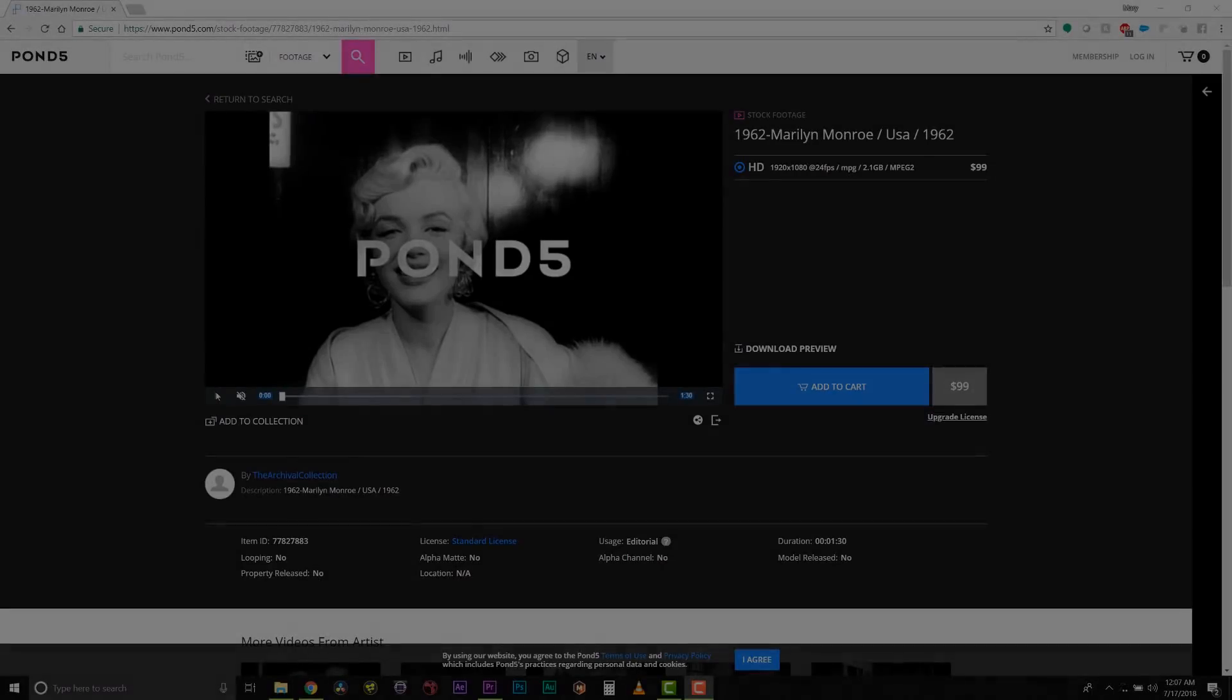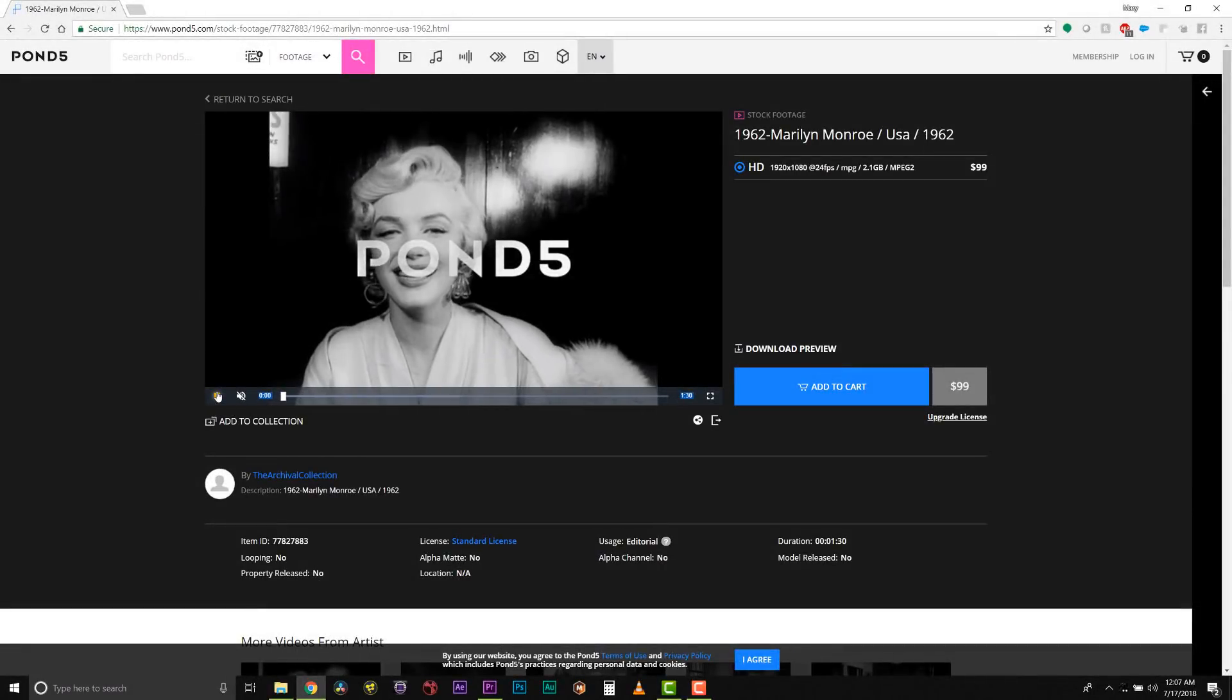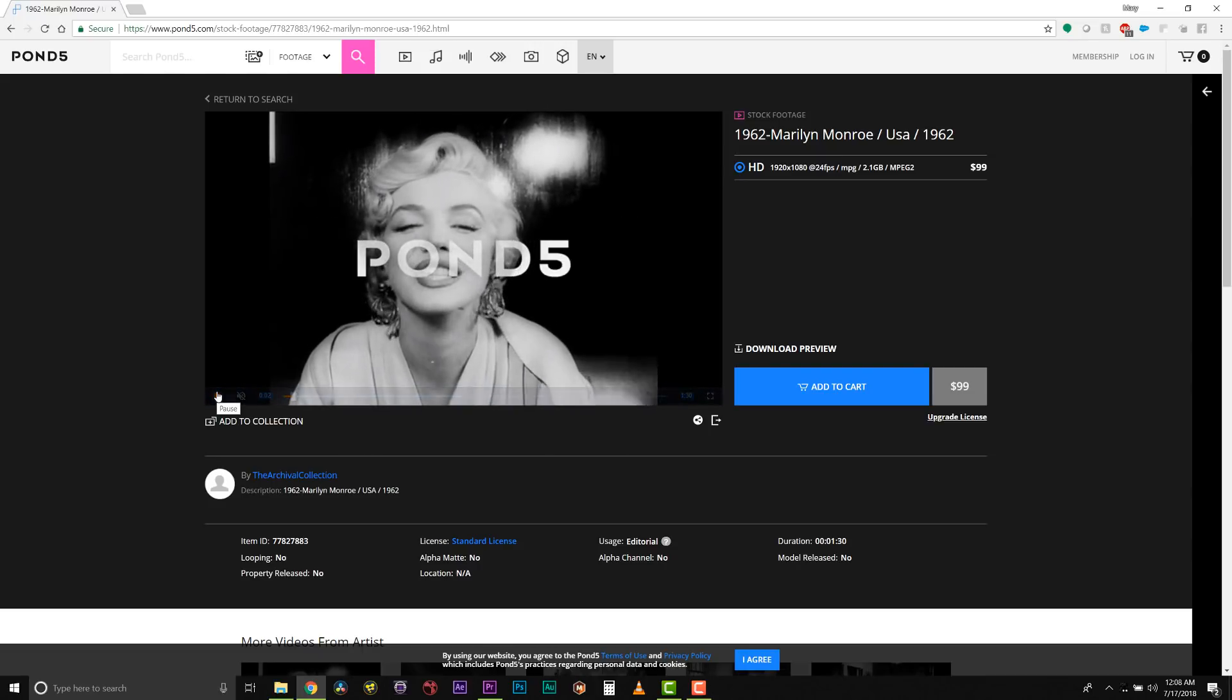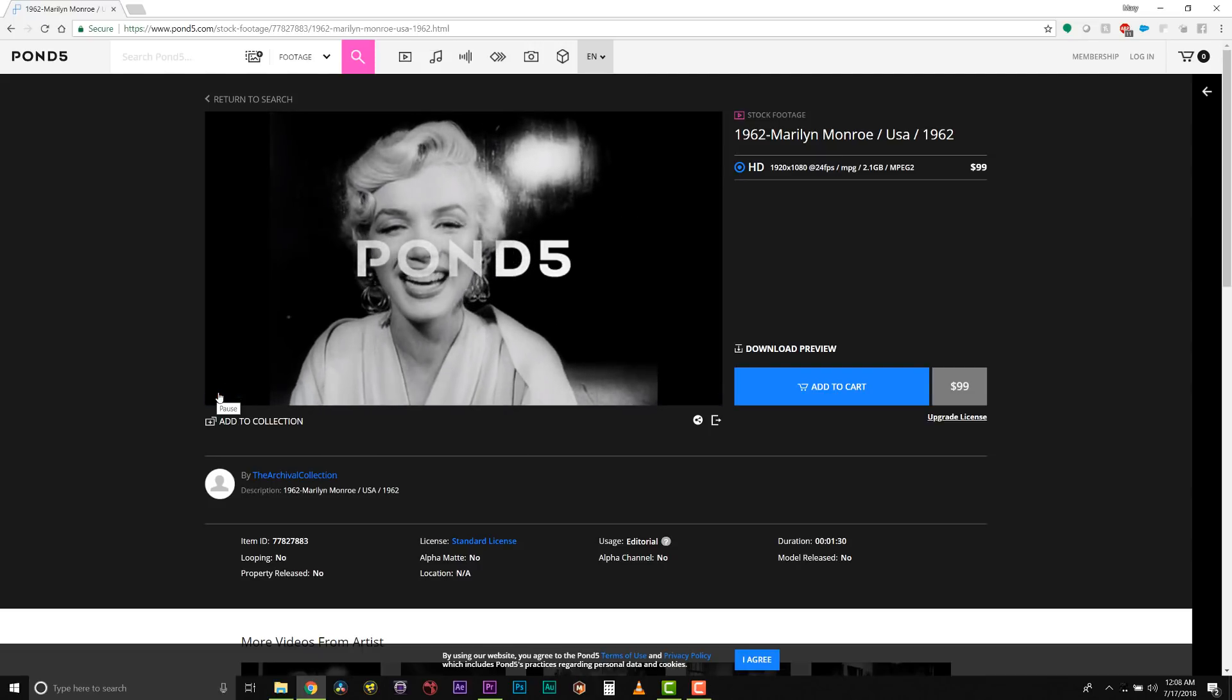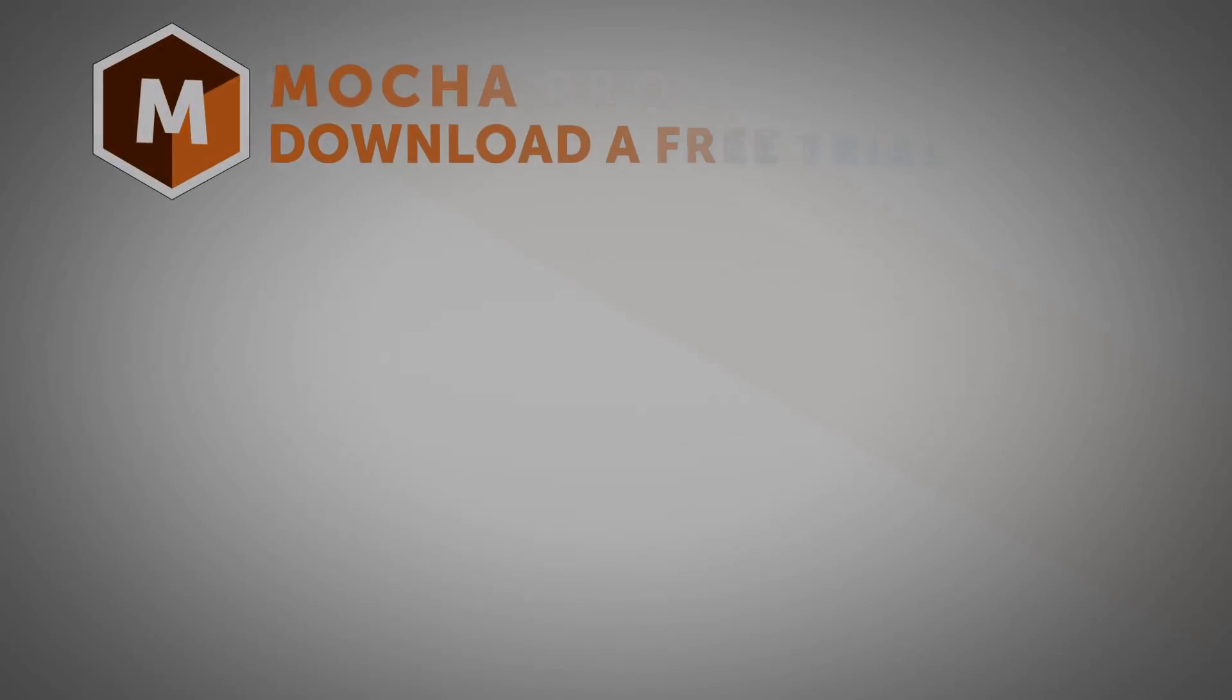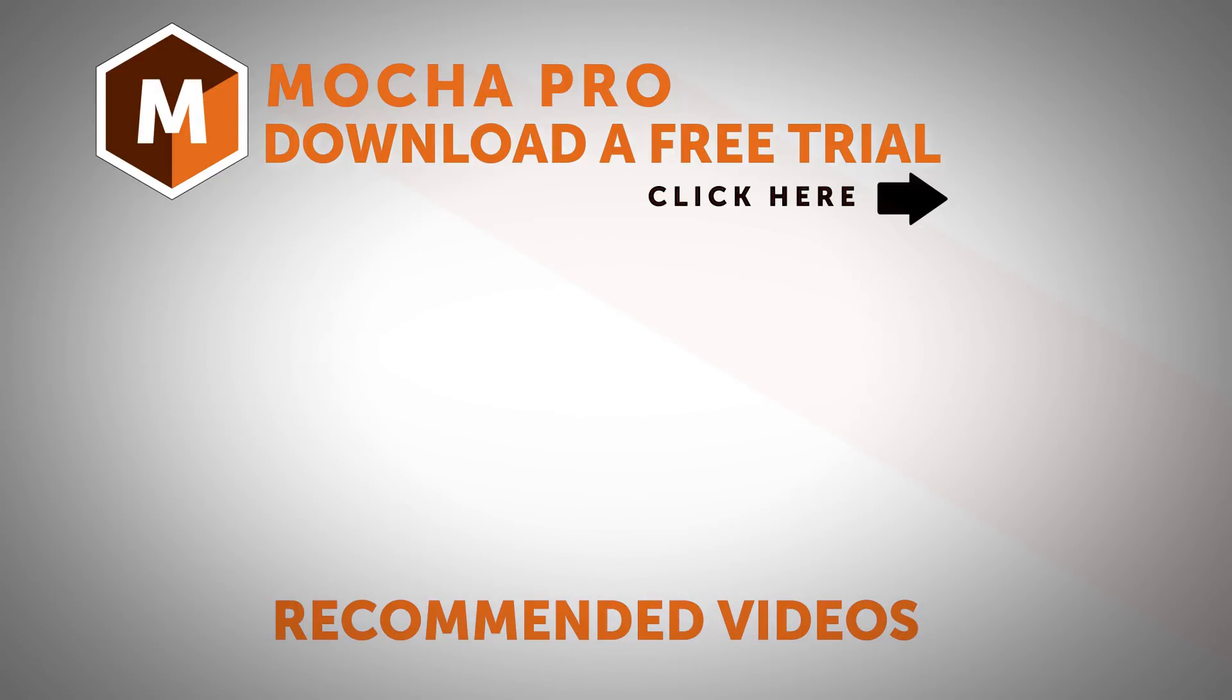Special thanks to Pond5 for this footage. If you need stock footage, you can find this very clip on www.pond5.com. I am Mary Poplin with Boris FX. If you have any more questions, you can find us on www.borisfx.com.